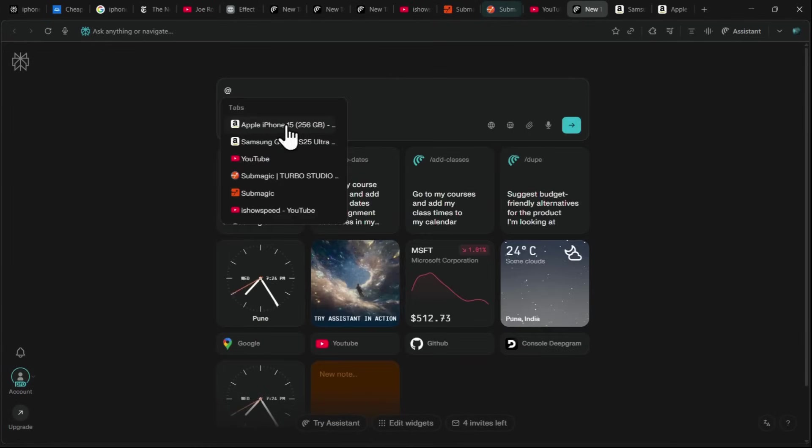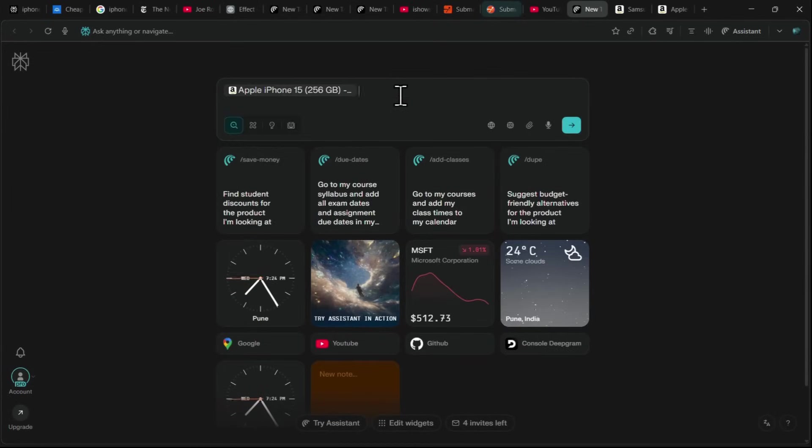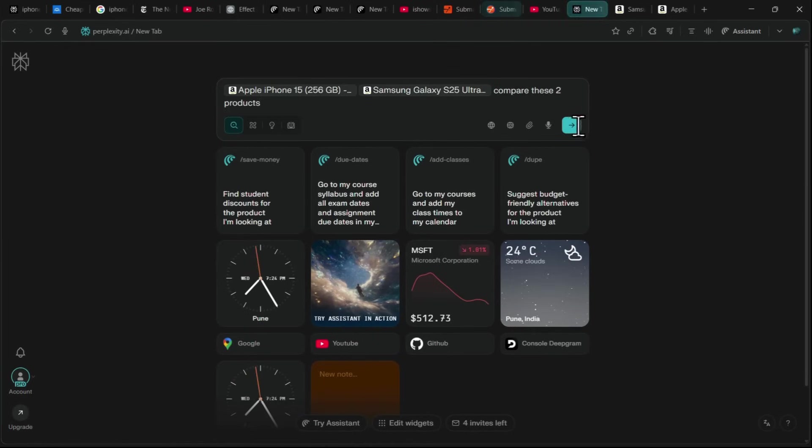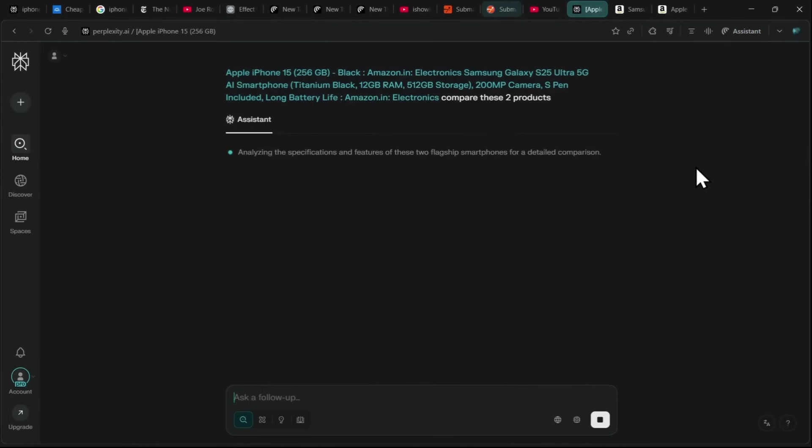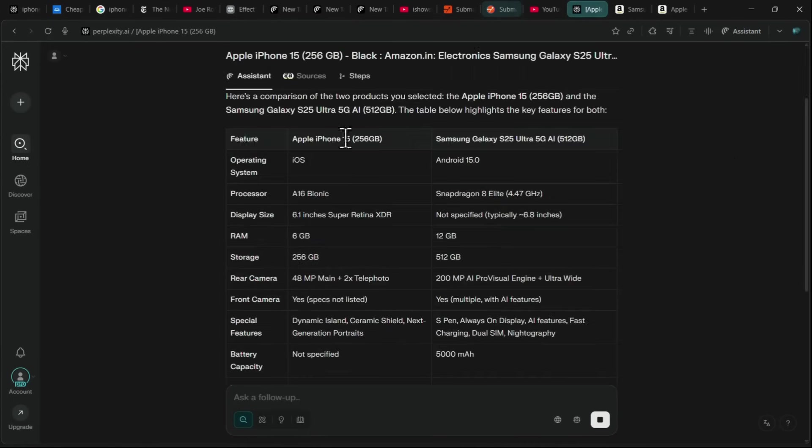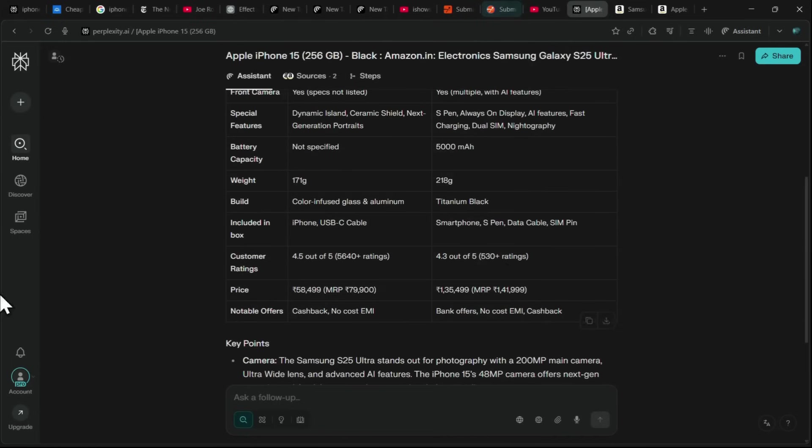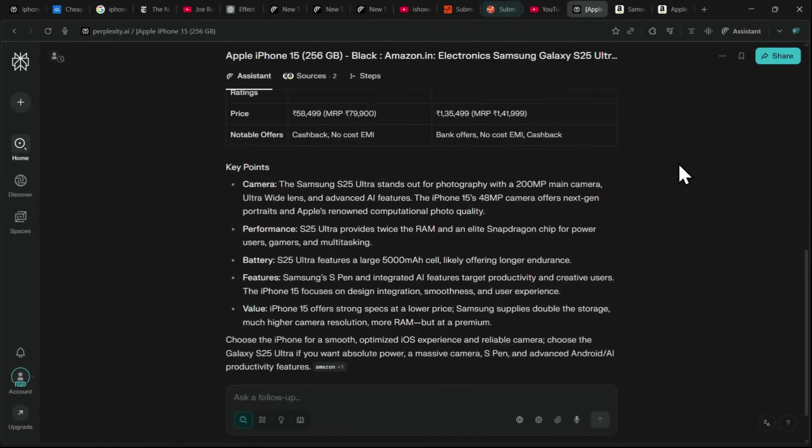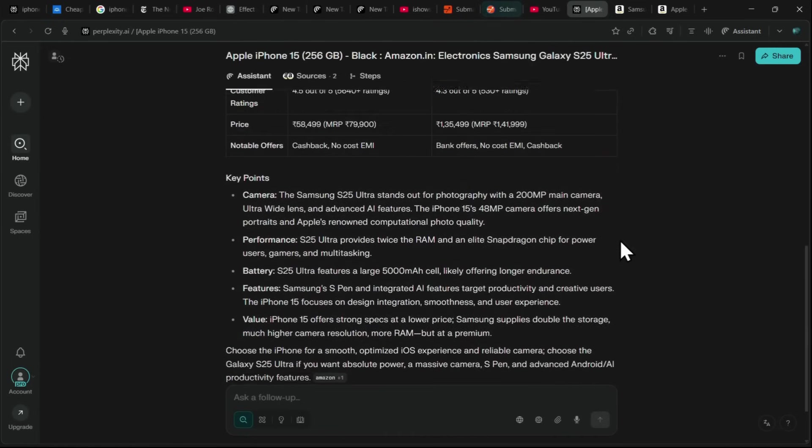By selecting the tabs I want to compare, I can give the prompt Compare these two products, and Comet instantly analyzes both pages. Within moments, it provides a detailed comparison in a table format, showing all the important features side by side.